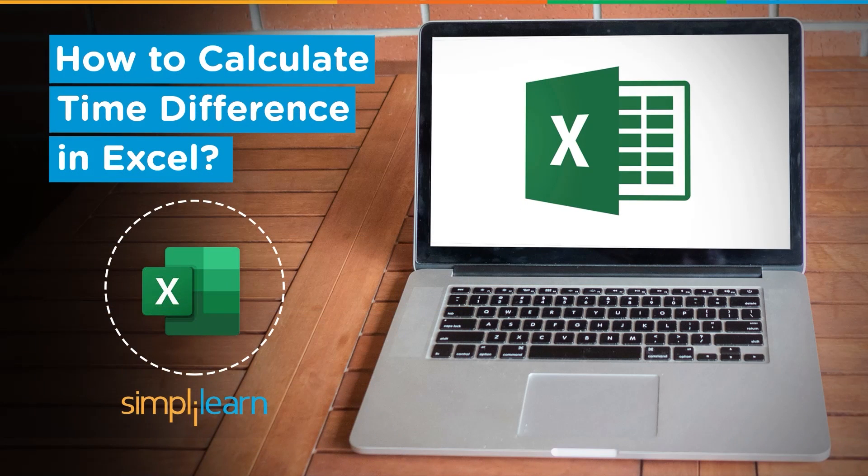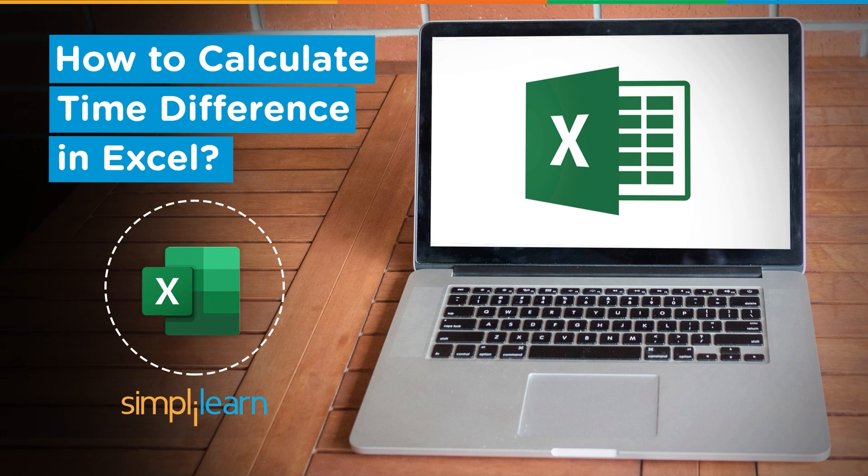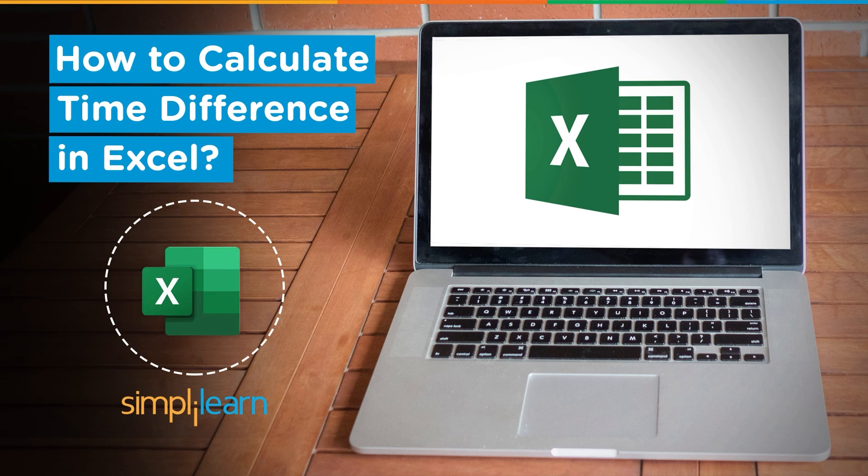Hey everyone, welcome to Simply Learn's YouTube channel. Today we will be learning about how to calculate time difference between two different timings in Excel.